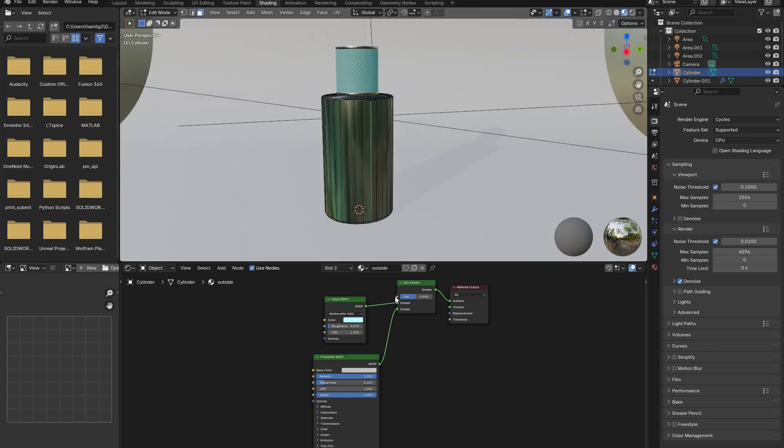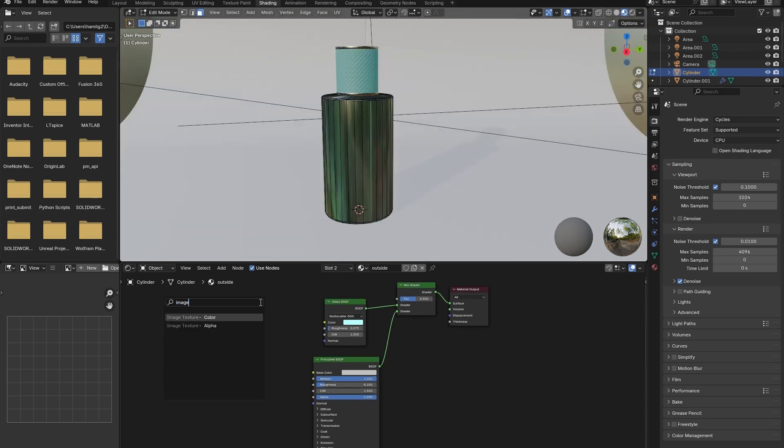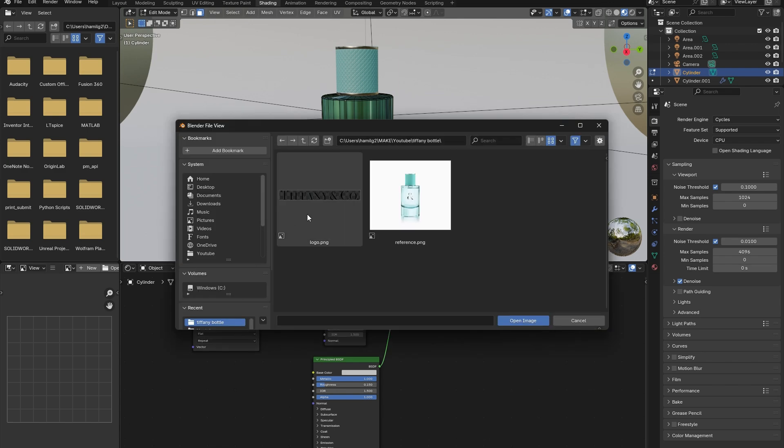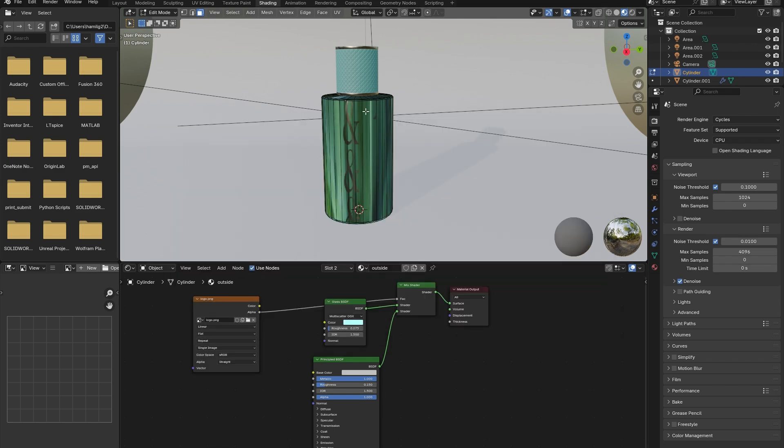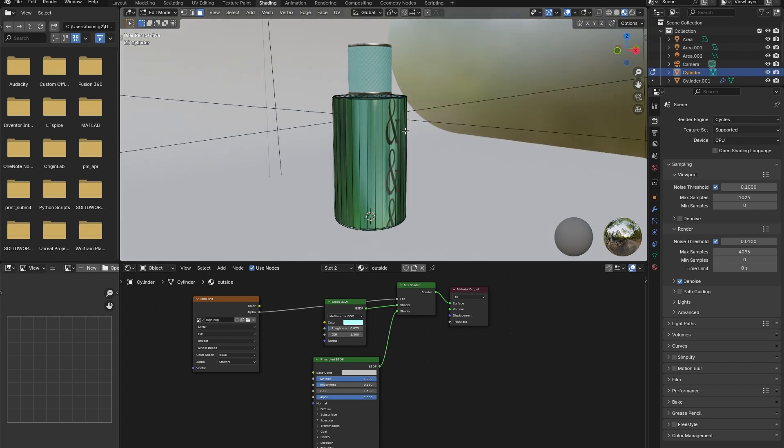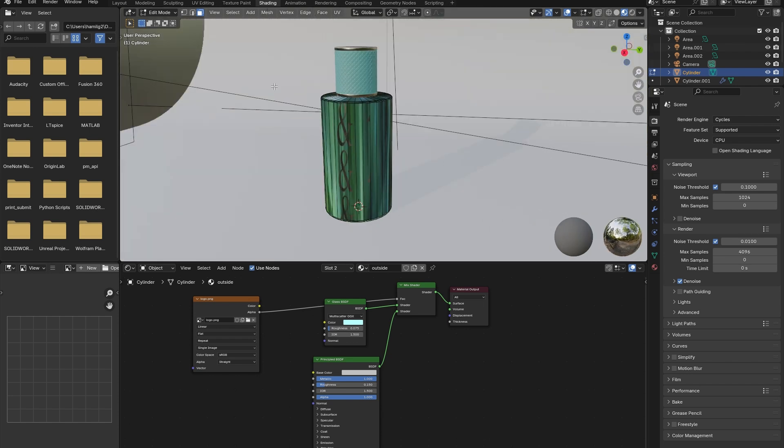Right now, the glass and metallic materials are evenly mixed. To separate them so that the metal is only visible where the logo is, add in an image texture node to the third node on the mix shader. Add in an image of the Tiffany logo. This will not look correct at first.